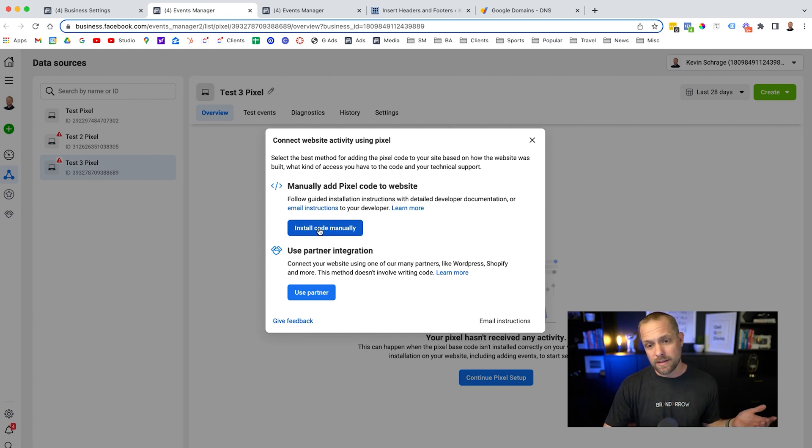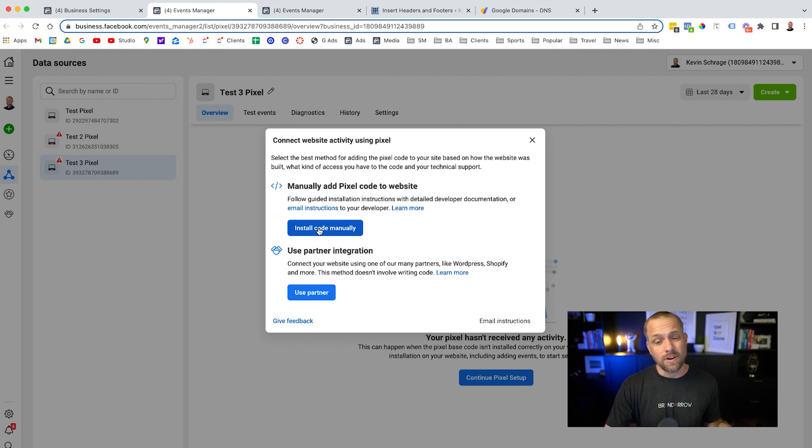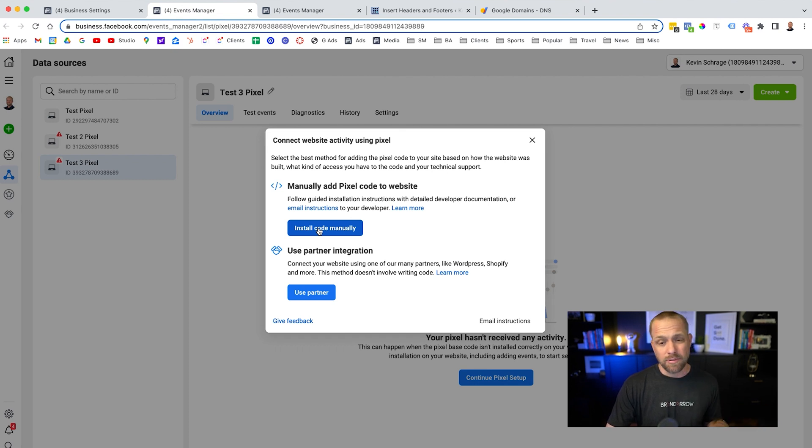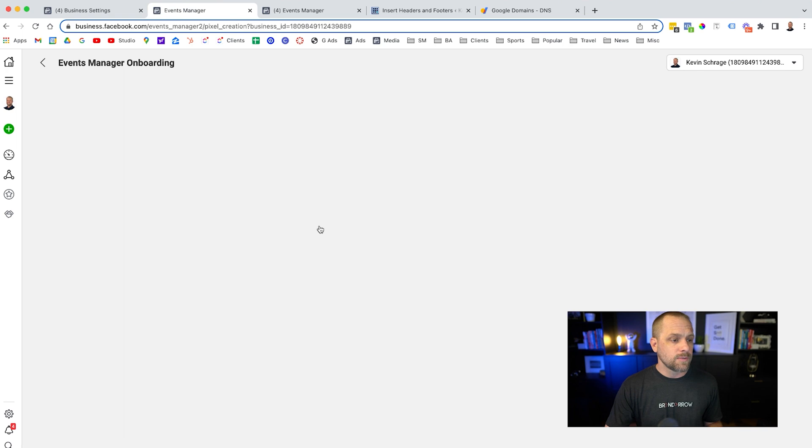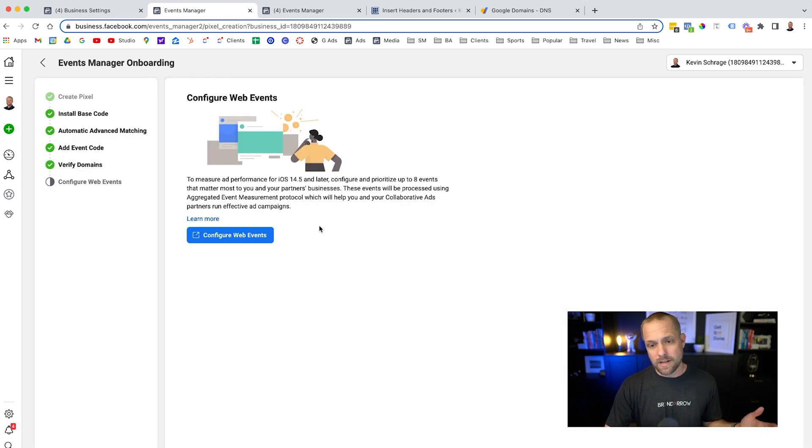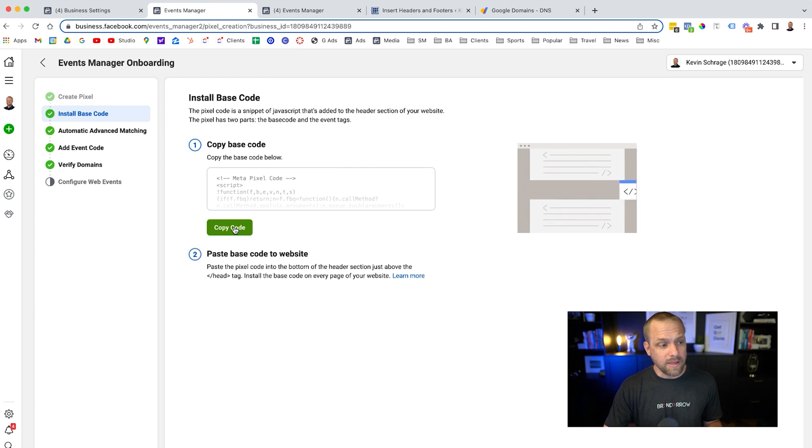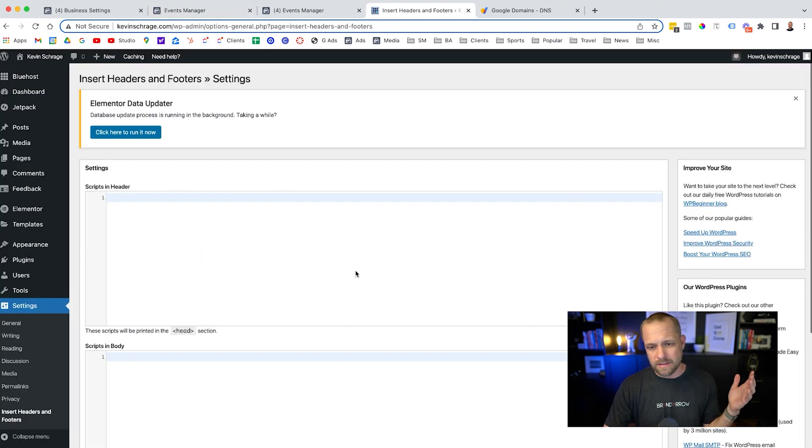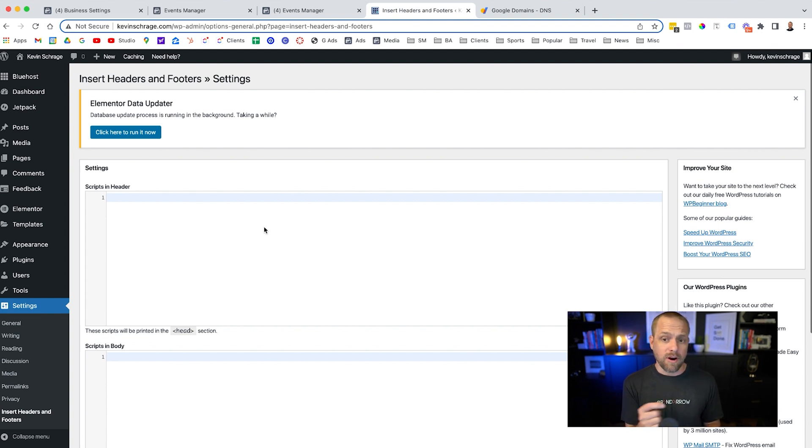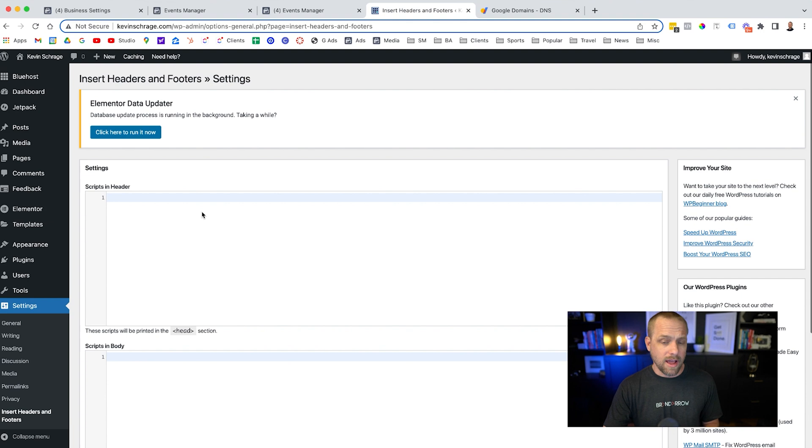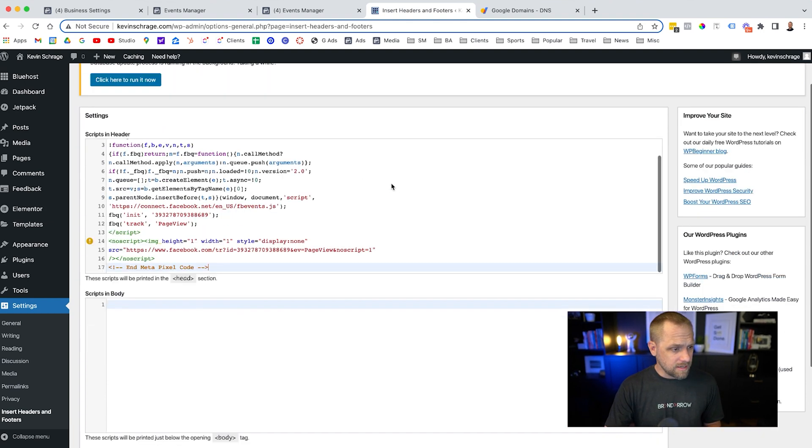If you don't have a partner integration, no big deal. You can install that code manually. And I'm just going to go ahead and show you how to do this manually real quick, so I don't have to walk through all the steps in the partner integrations. Plus there's a ton of them, so I'm not going to be able to show you them all. So we're just going to act like we're setting up manually.